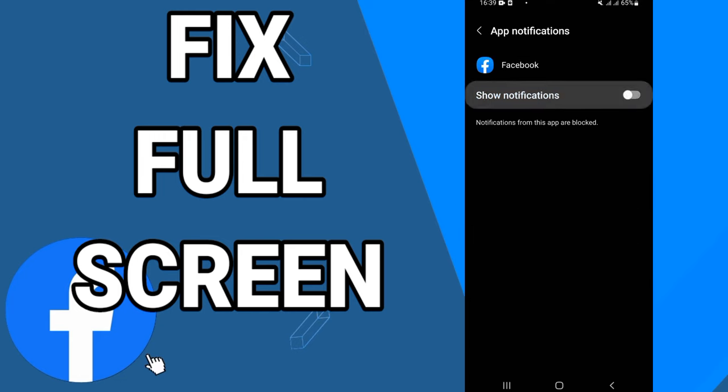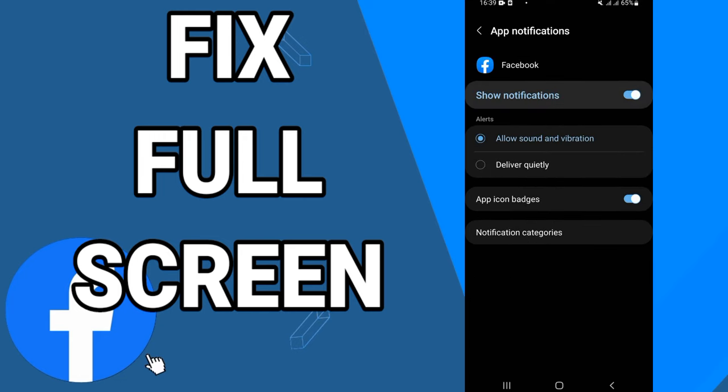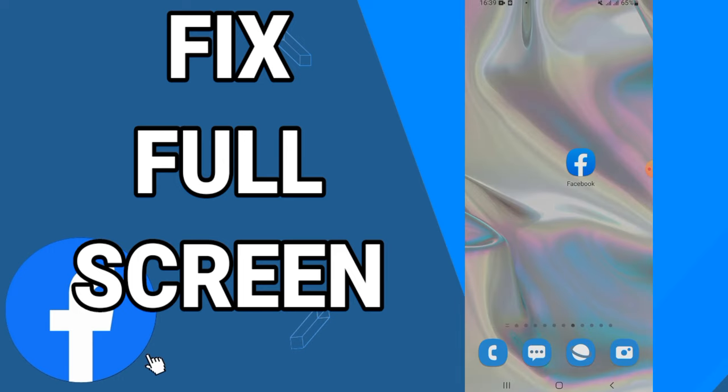You have to disallow it and allow it again. And after this, your problem will be solved. And that's it. I hope this video is helpful for you. Don't forget to like and subscribe to our channel. See you in another video.